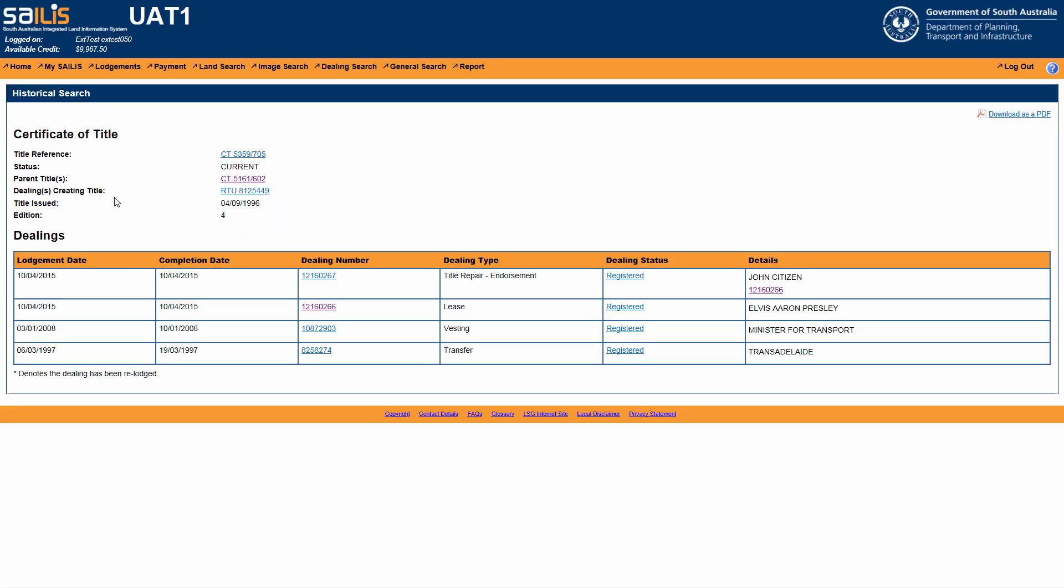This will direct you to the historical search results screen which will display the dealings that have been lodged over that certificate of title and also provide the title reference of the previous title, referred to as the parent title.